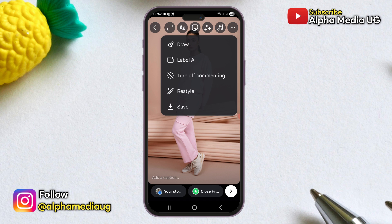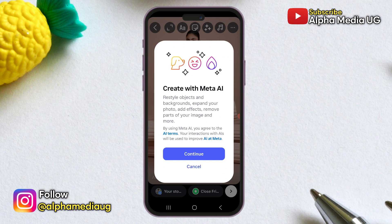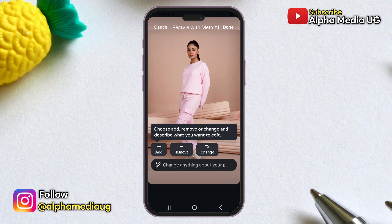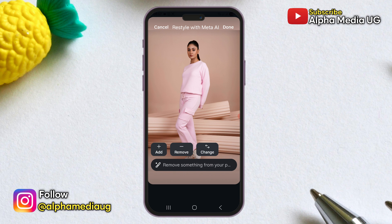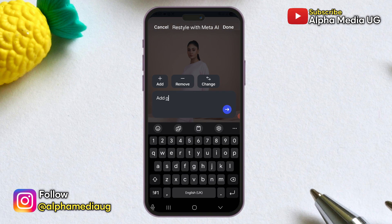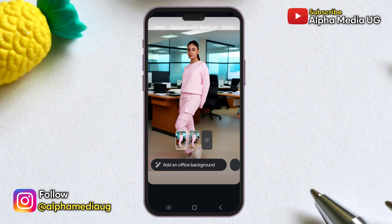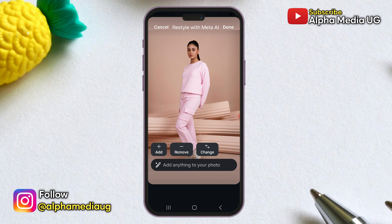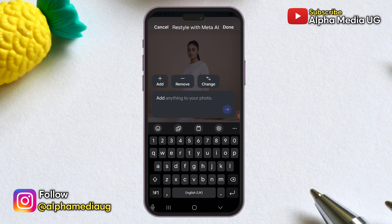Instagram has just launched a new feature called Restyle, which is a generative AI editing tool powered by Meta AI. It allows users to make significant visual changes to their images in the story section, including altering the context, adding or removing objects, and applying various visual edits to create a unique look. Although this feature is being rolled out globally, some users have not yet received it, while others with multiple accounts may find that it is available on some accounts but not on others.